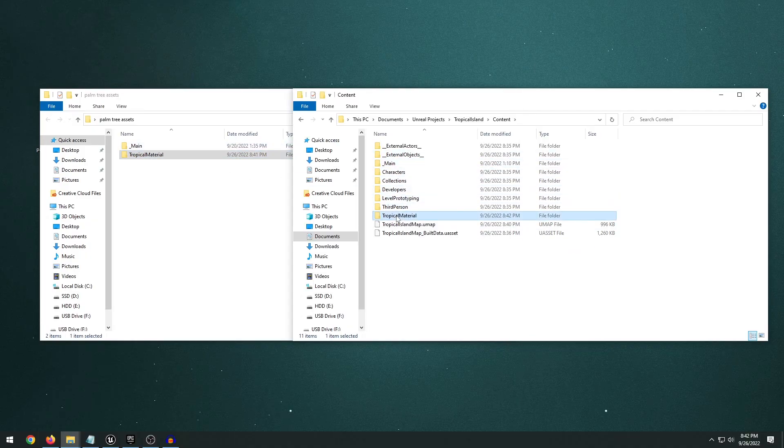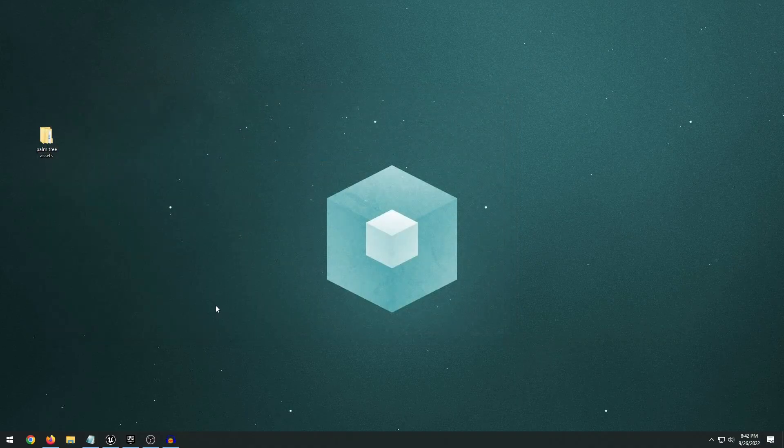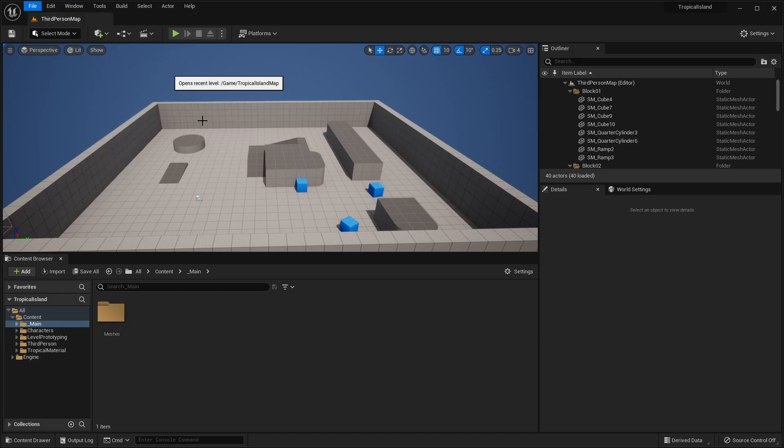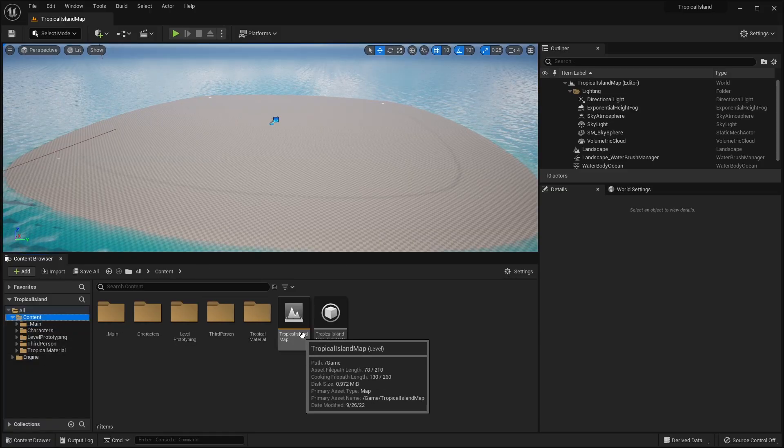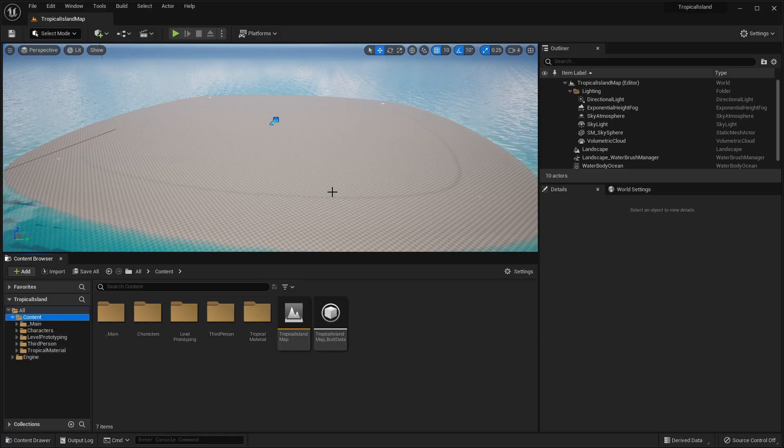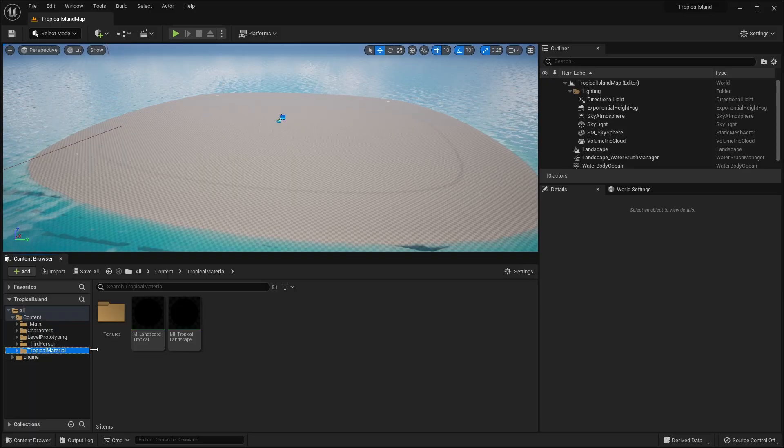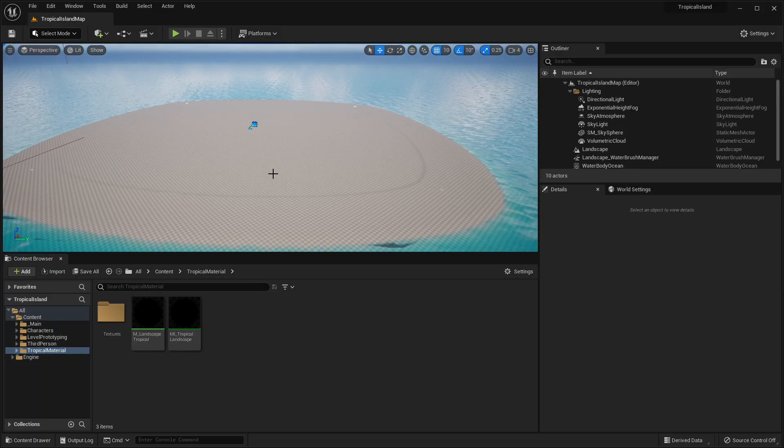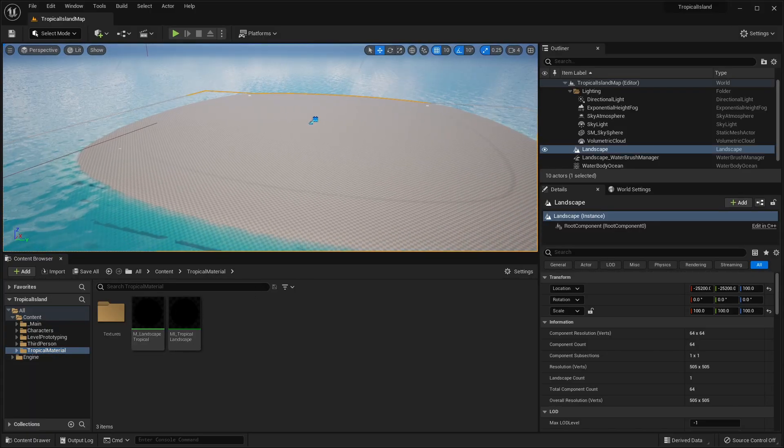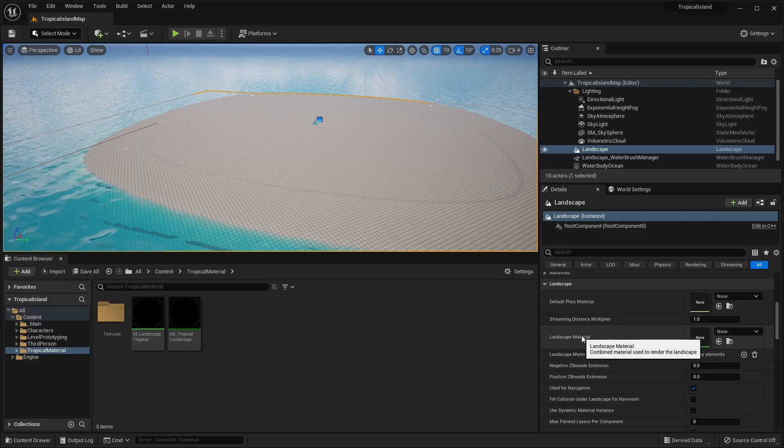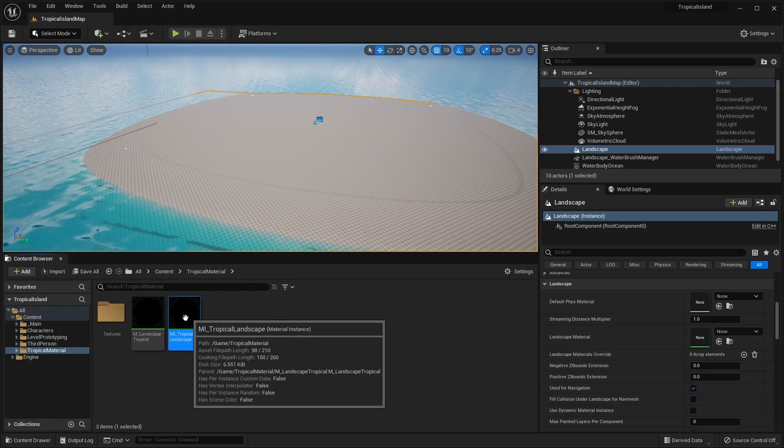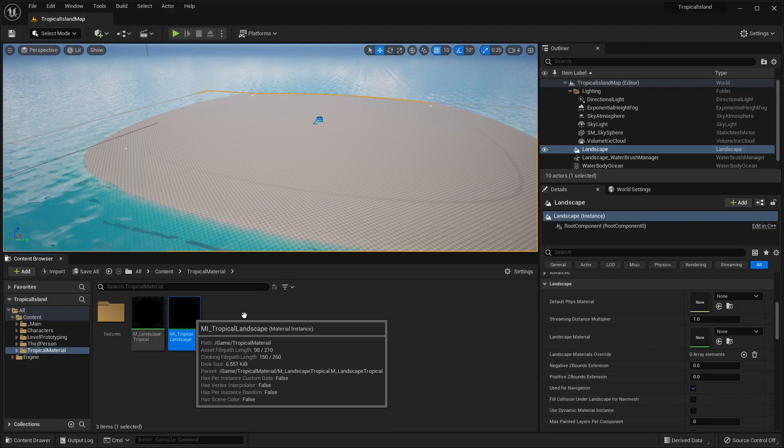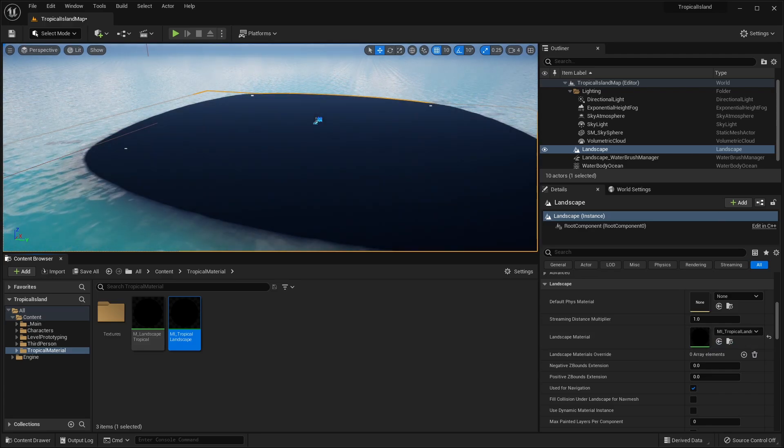And once you've copied those files over, the underscore main and tropical material, go ahead and close that and reopen your project. Open up our recent level Tropical Island Map. Or just go to where your island map is and double-click to open that up. But now we should have this tropical material here that we can apply to our landscape. So if we select our landscape, in the details, we can scroll down until we see landscape material. And just take this MI underscore tropical landscape and drag it into the landscape material.